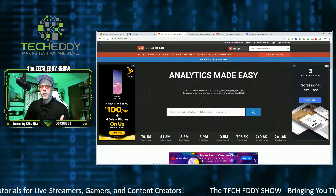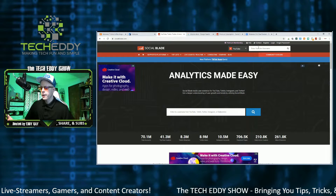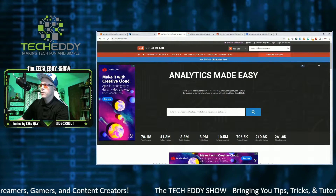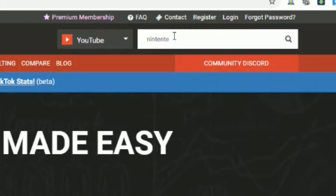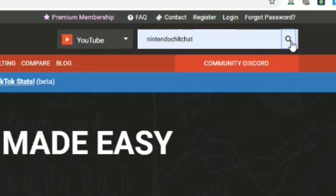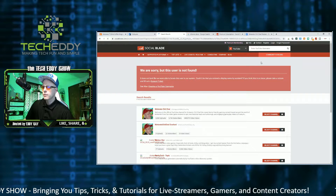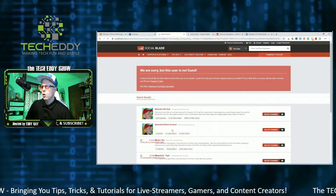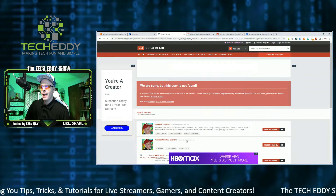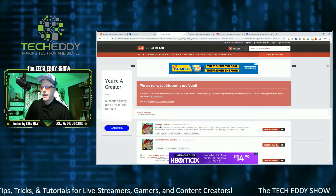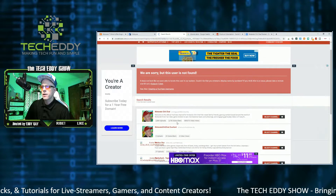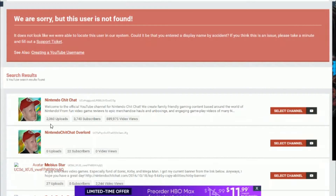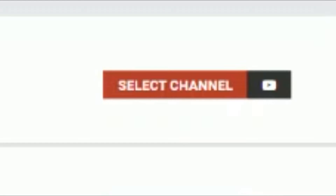The really cool feature is it gives you a brief overview of your channel. Let's type in Nintendo Chit Chat — you would type in your YouTube channel name and click Search. Here is the main channel. It has an overview with the number of uploads at 2,060, subscriber count, and total view count as well. We'll click on Select Channel.